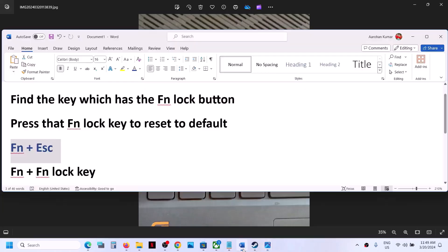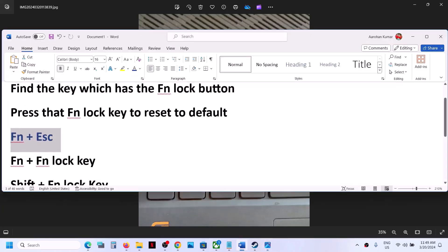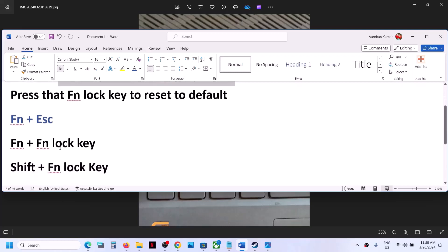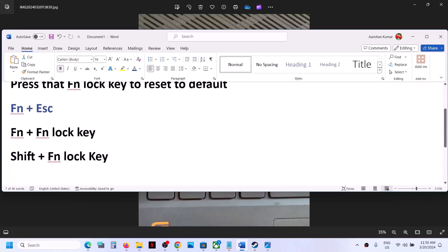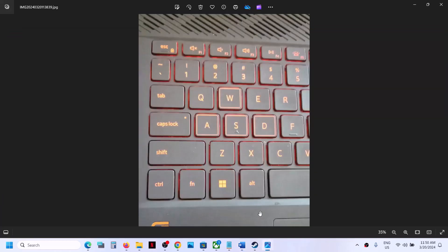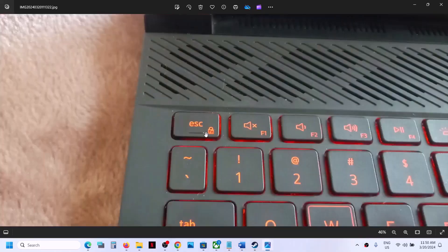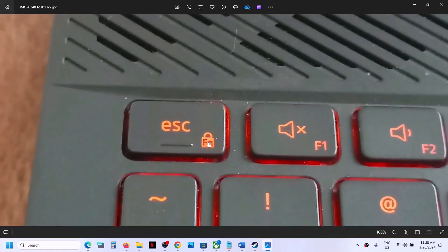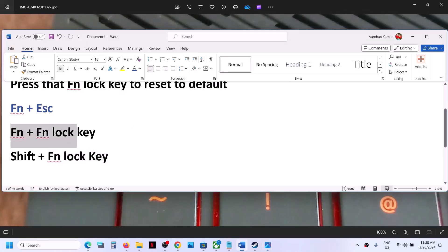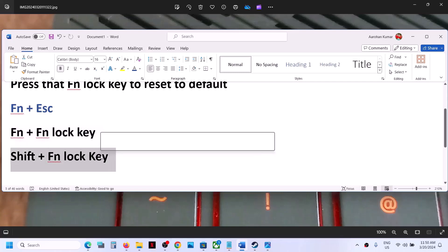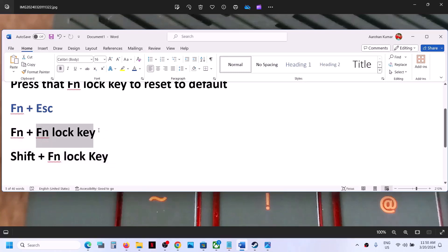Once you find the key that has the function lock button, you can press that key alone, or press Fn along with that function lock key, or sometimes press Shift along with the function lock key. You have to first find which key has the function lock icon, then try Fn plus that key, Shift plus the function lock key, or just the function lock key by itself.